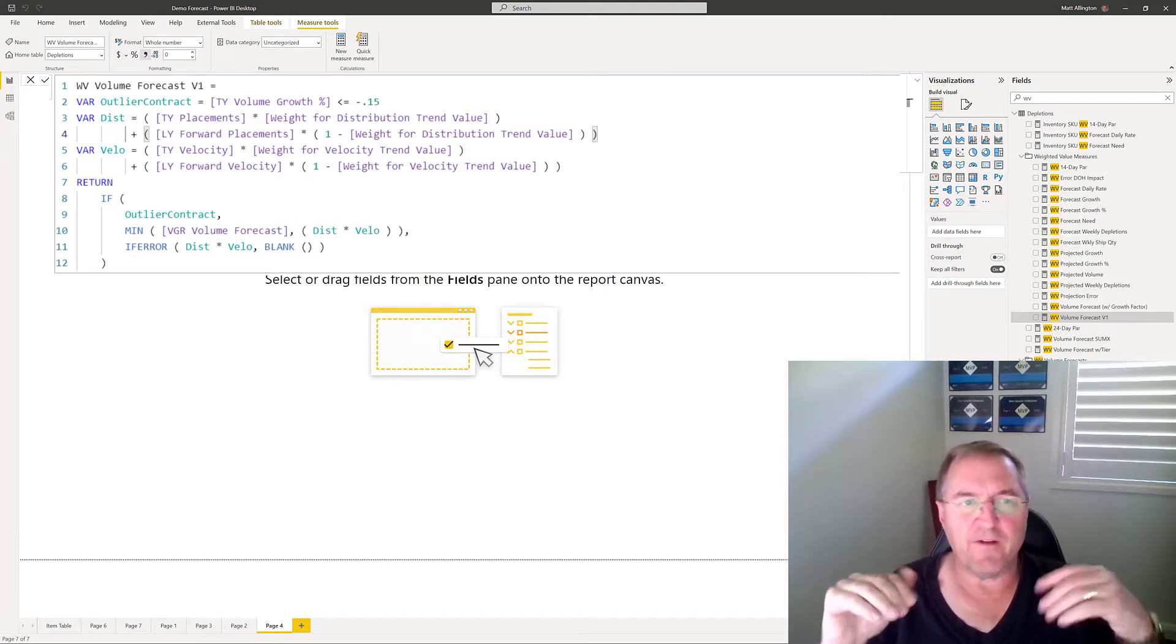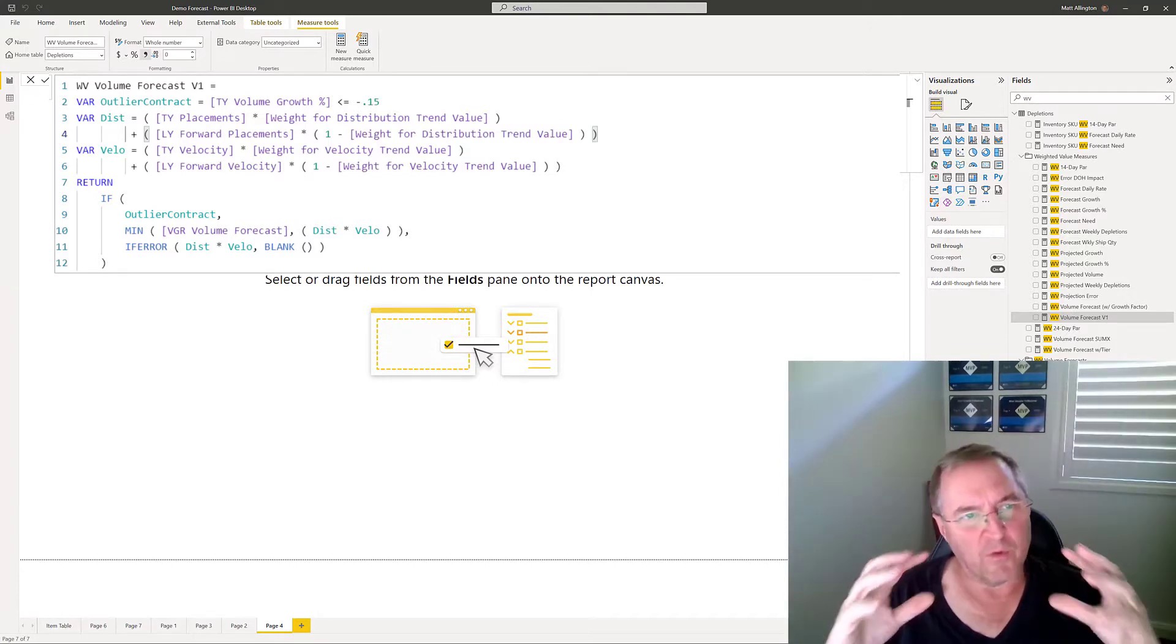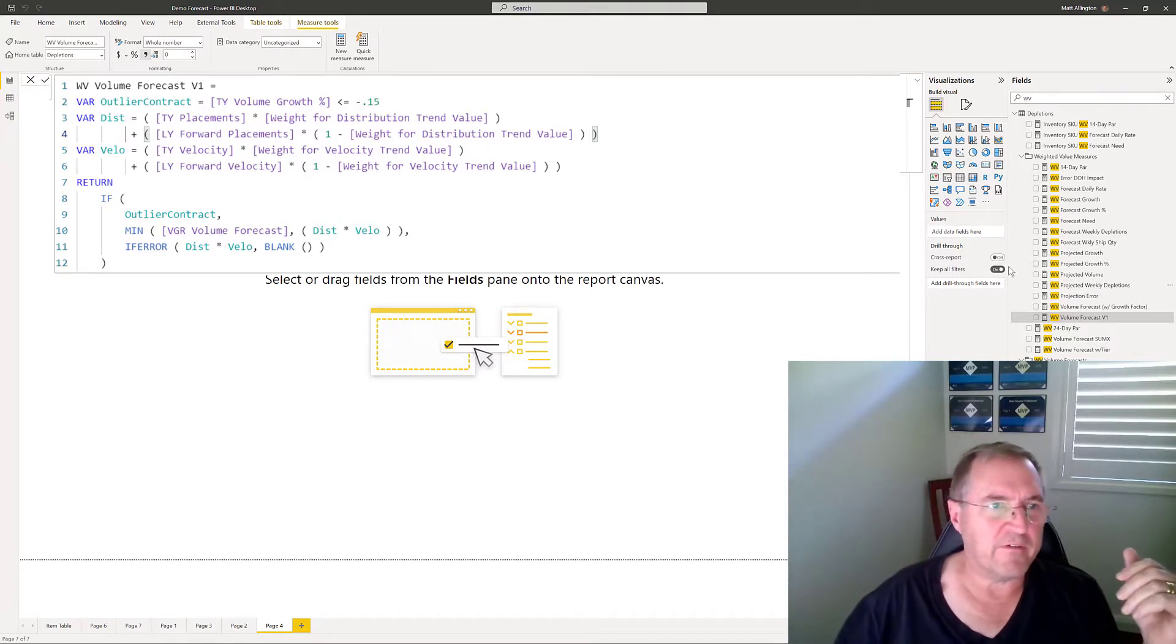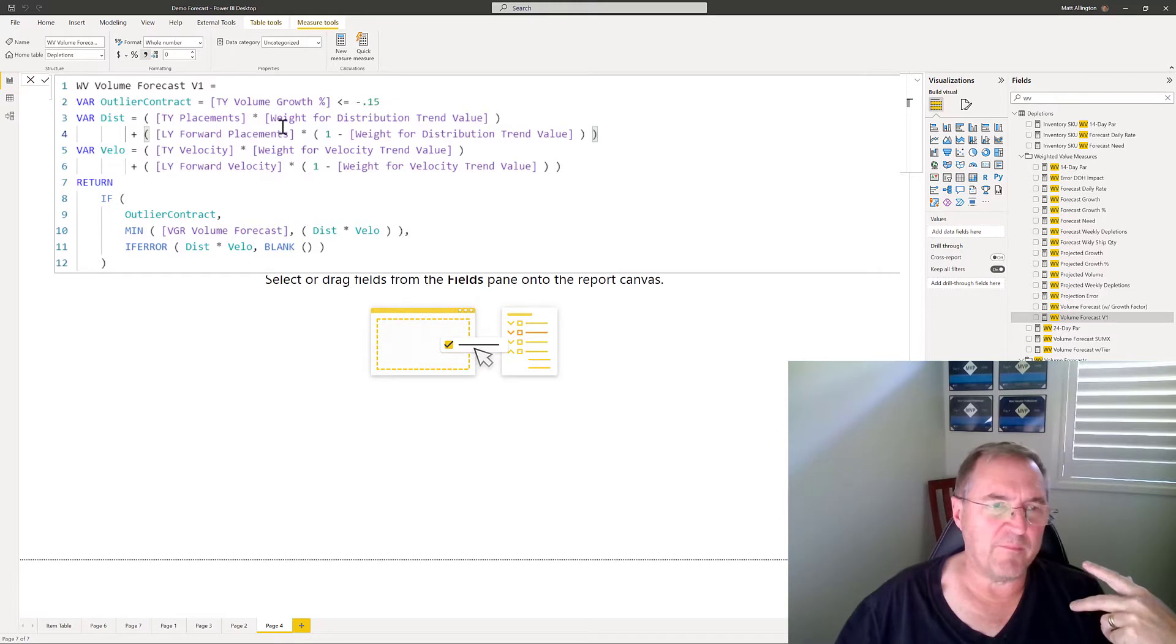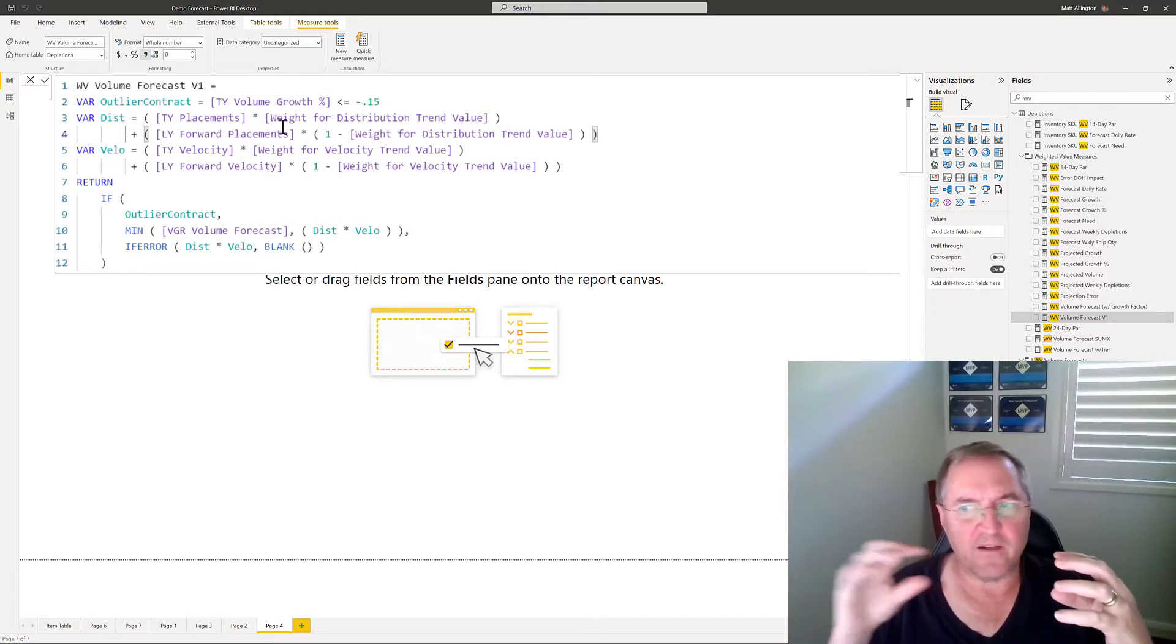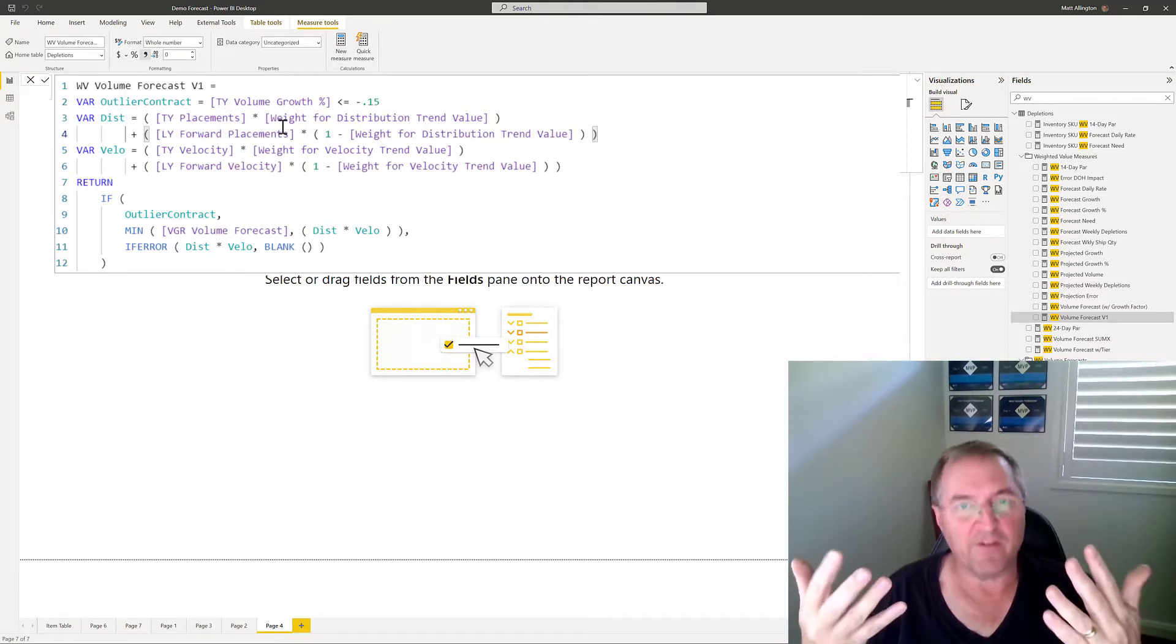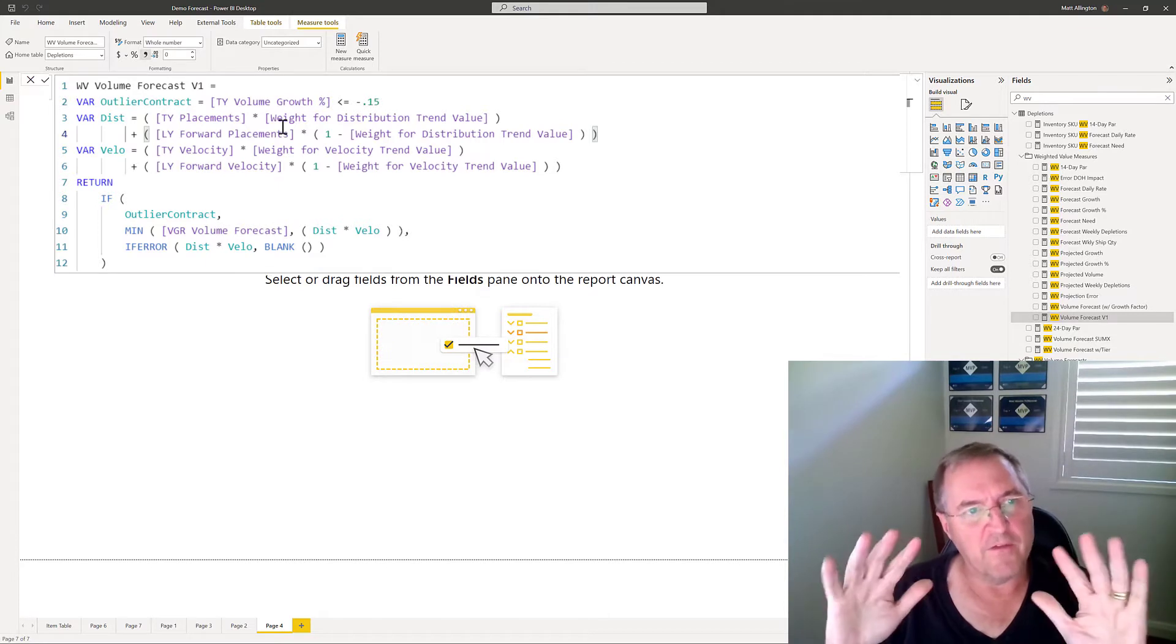In actual fact what it's doing is not relevant for this video today, but what it's doing is it's creating a few variables, so you can see there's one, two, three variables here which are being called inside an if statement. And also there are a number of dependent measures, so measures that have been created and stored inside the model, and then those measures are used inside this measure to come up with the final result.